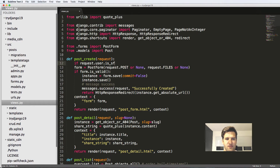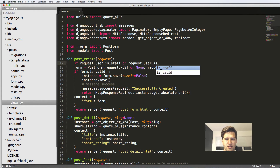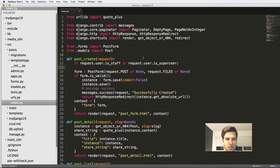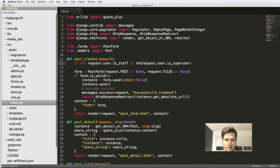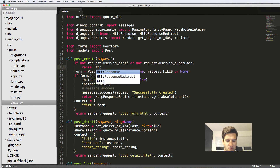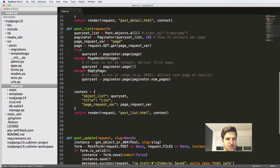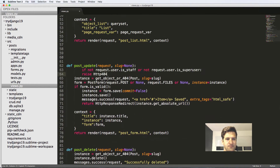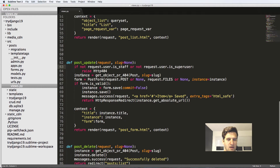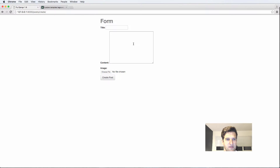We'll say if request.user.is_staff or request.user.is_superuser then we can do stuff. Otherwise, if not that, we'll raise an HTTP 404 error, which means we have to import that from HTTP. I can just copy and paste it into update as well as delete, then save.